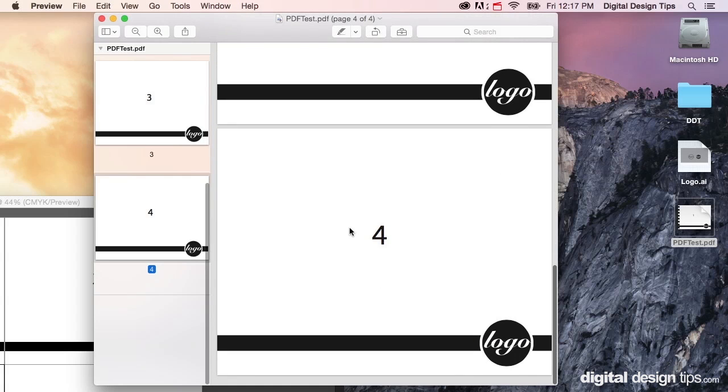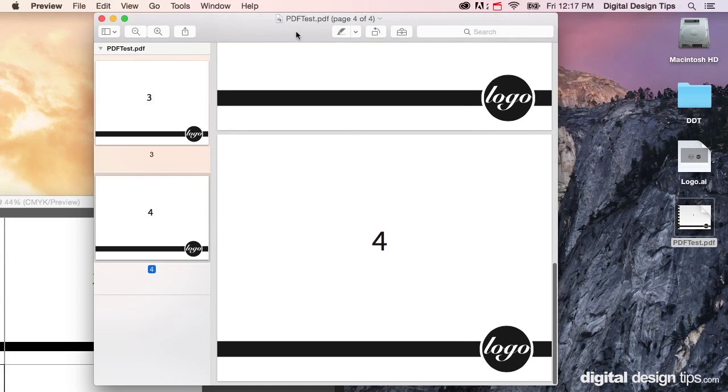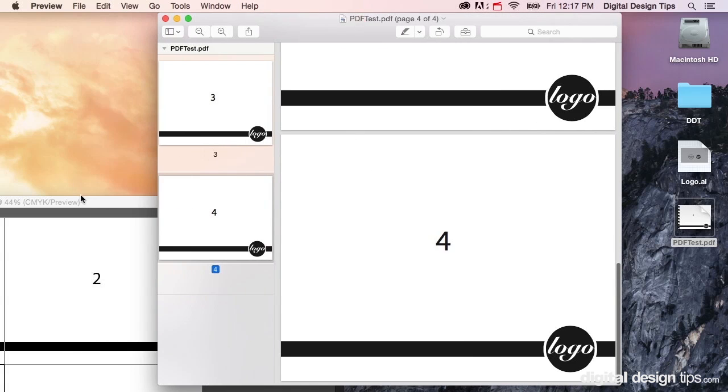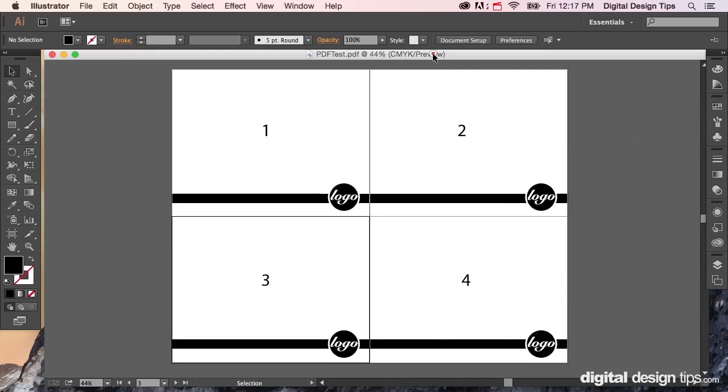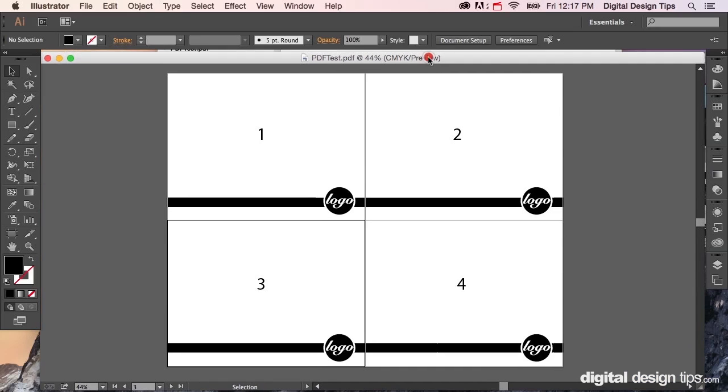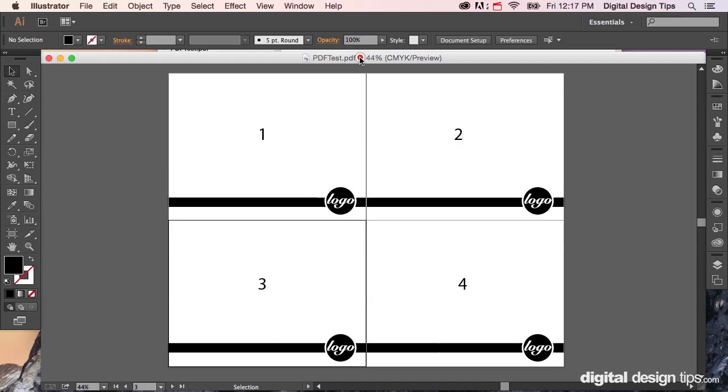Now there you go, multi-page PDF right out of Illustrator. Thanks for watching. If you're into these videos make sure to hit subscribe and check out our full blog at digitaldesigntips.com.